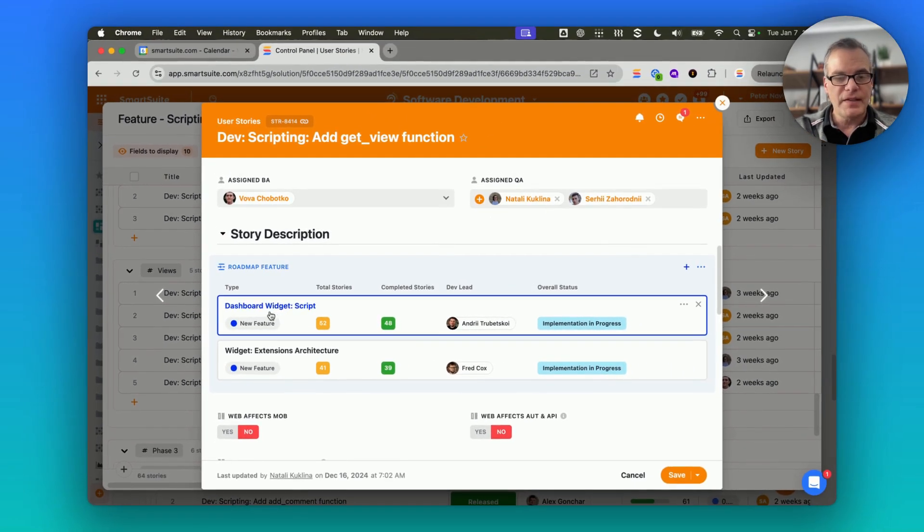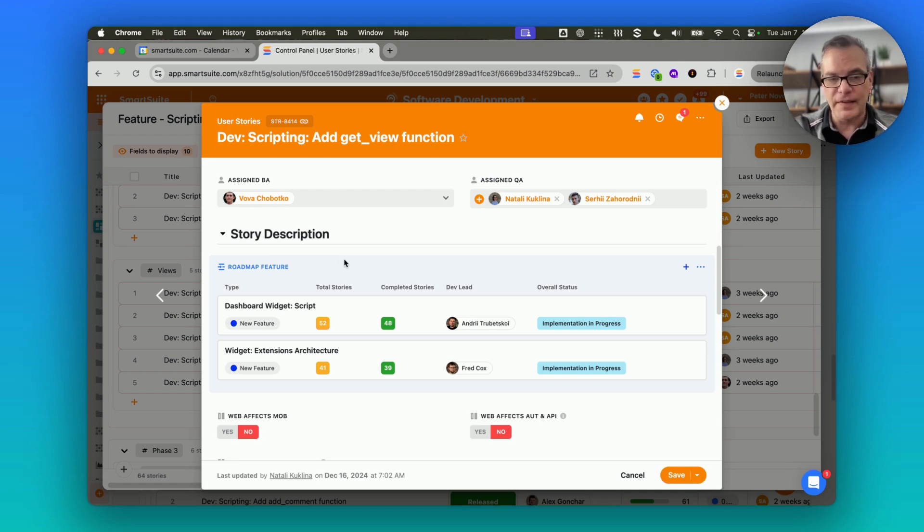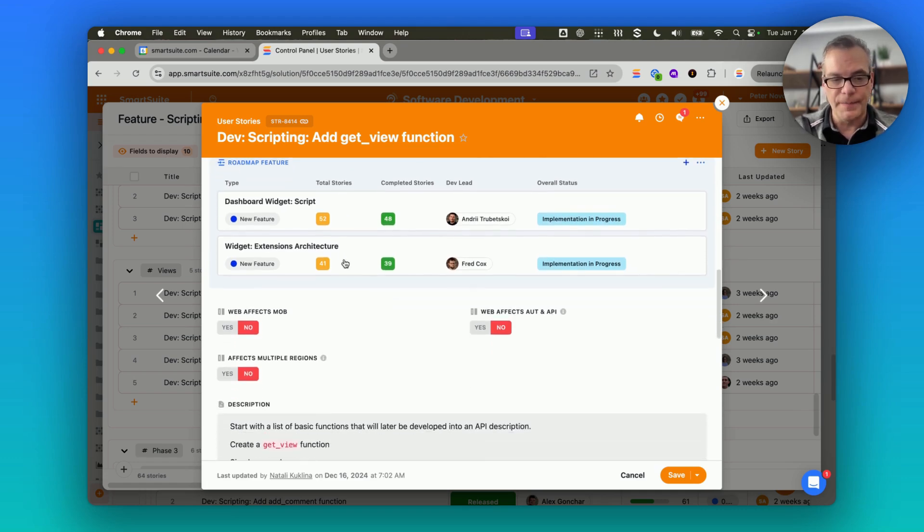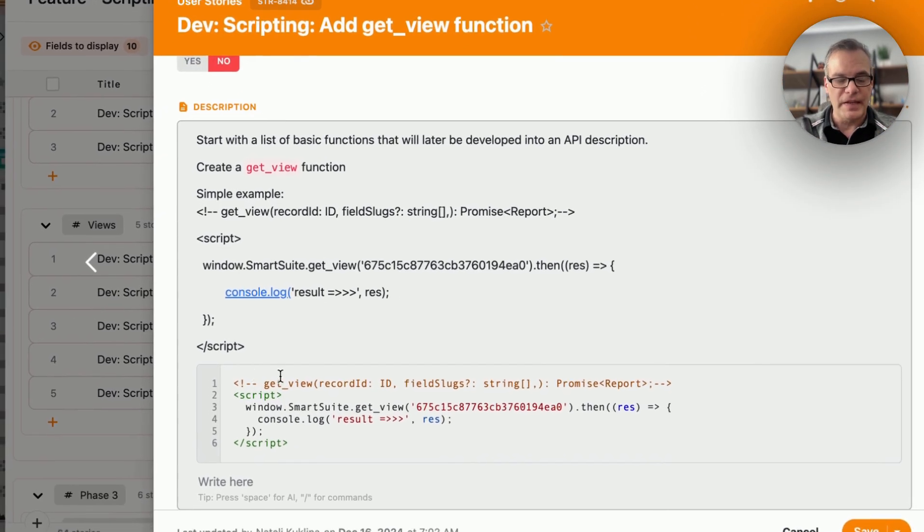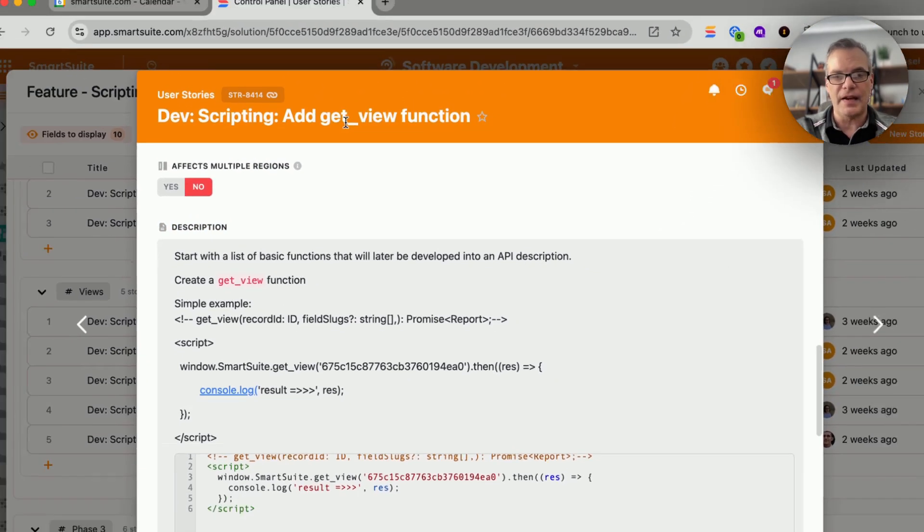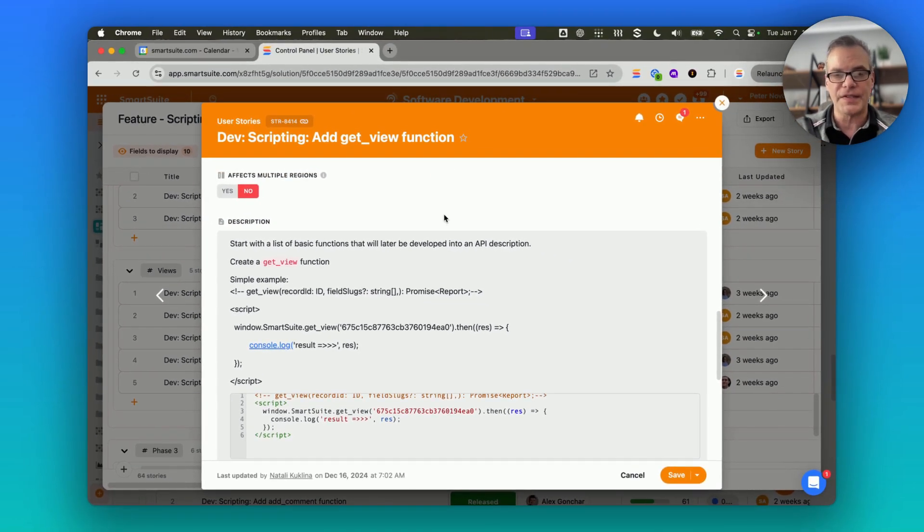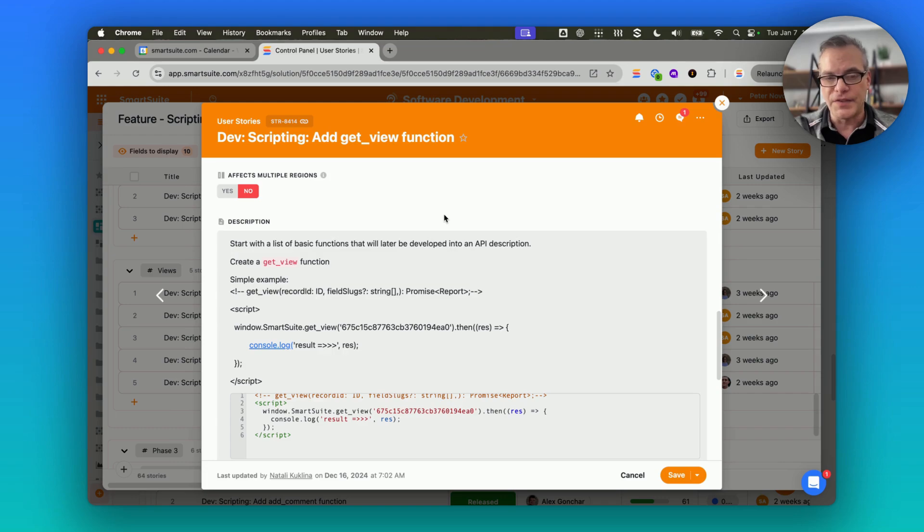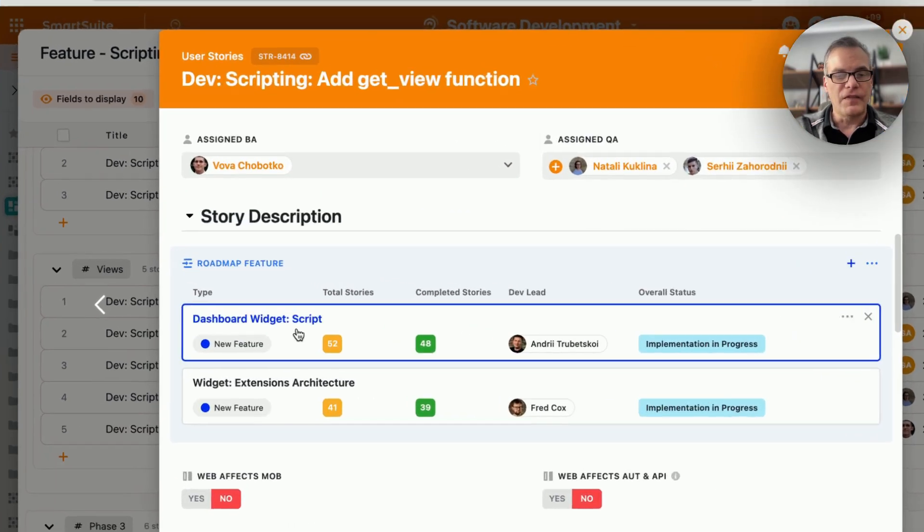Links back to the roadmap feature, and we'll dive into that here in a second, and then information about exactly what needed to be implemented. So in this case, we added a get view function to the SDK that's part of the scripting functionality.